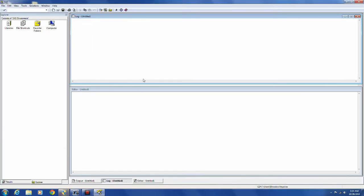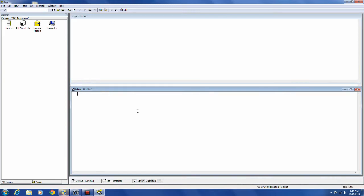The top window is the log window. When you actually run a program, things are going to show up in there. Any error messages or notes about anything will show up here.